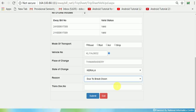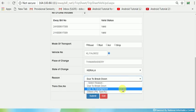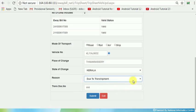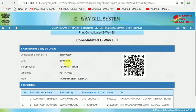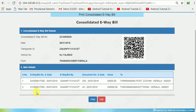You should enter a breakdown reason. If you have a transport number, you can enter it here. If it is a transshipment, you can change the reason to transshipment. Click Submit button and a new Consolidated E-Way Bill number has been generated. You can see that the E-Way Bill number and validity have not changed — only the Consolidated E-Way Bill number has been changed.